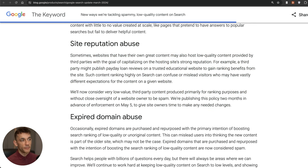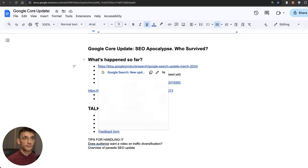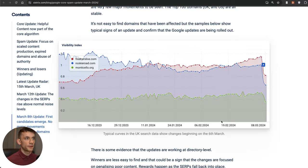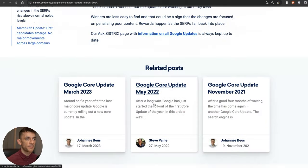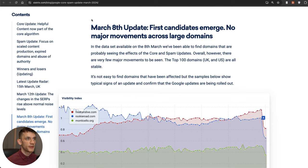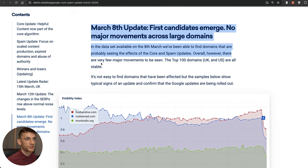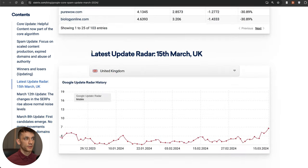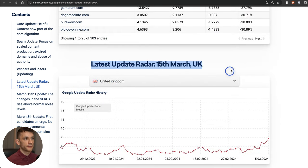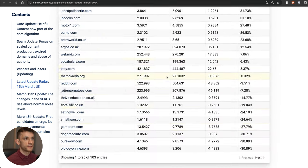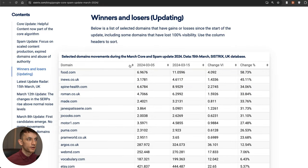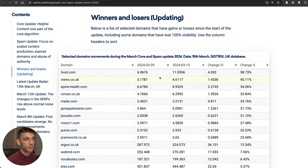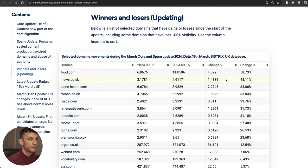There's this report by Sistrix that basically looks at the updates from March 8th to the latest update which is March 15th. You've got quite an interesting table of how they're performing before, after, the change, and the change percentage.